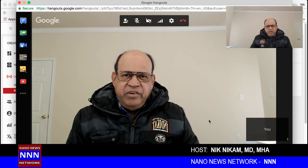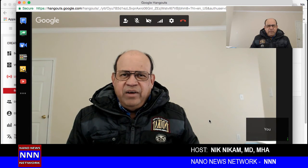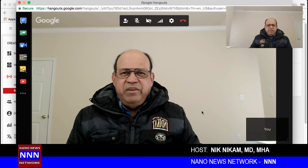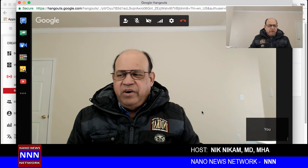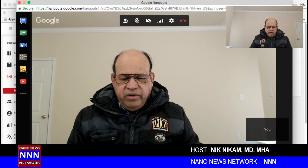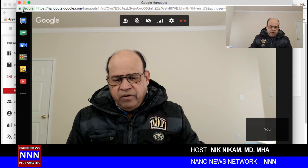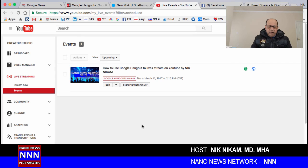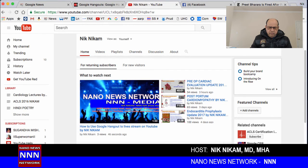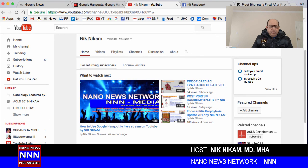Ladies and gentlemen, that is in a brief nutshell how to use Google Hangout in 2017. I am Dr. Niknikam from Triple N Media — please do like our YouTube channel, thank you so much for your attention. Now I'm going to end this broadcast and close this window. Back on the main channel you can already see the video listed: 'How to use Google Hangout to live stream on YouTube' by Nick Nickam. This has been a brief description of how to use YouTube live video streaming and Google Hangout for broadcasting or interviews with guests, no matter what part of the world they are sitting in. See you next time, thank you.